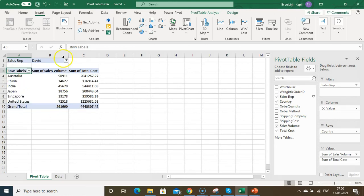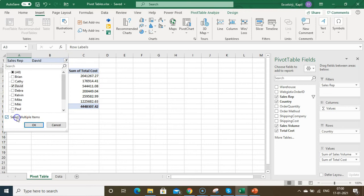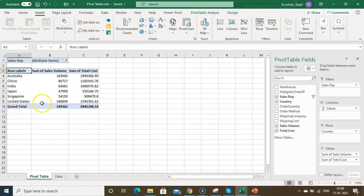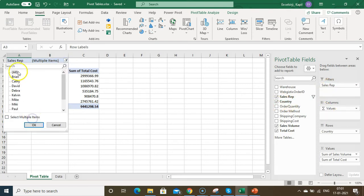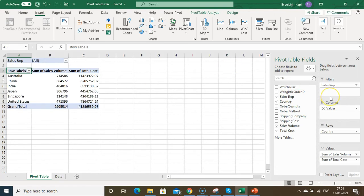For example, if I want to see sales only for David, I click David and OK. If I want multiple filters, I click 'Select Multiple Items' and can select multiple sales reps to view. You can do this filter for any field. You can see the filter is activated. To clear the filter, just clean it from there.